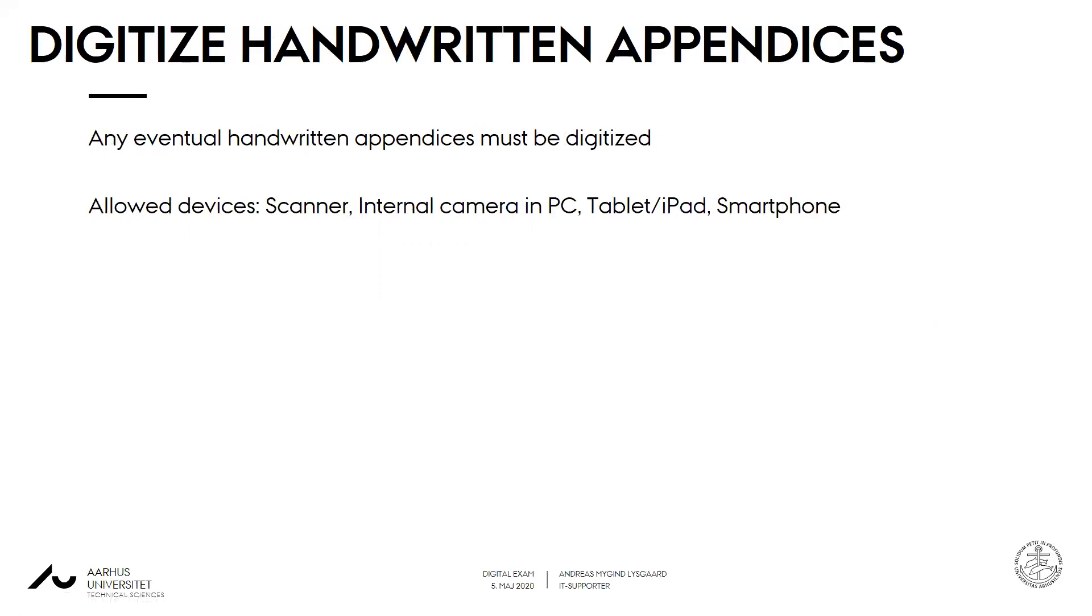If you need to digitize any handwritten appendices, you are now allowed to use your smartphone. So good news, just got easier to digitize handwritten stuff. You are also allowed to use a scanner, internal camera in your PC, or a tablet. Anything goes.